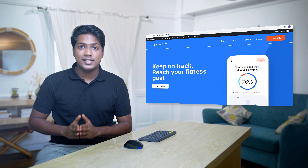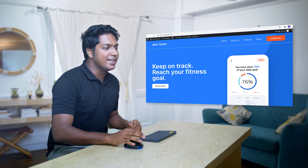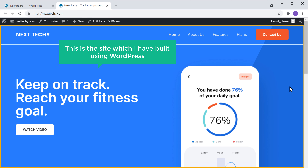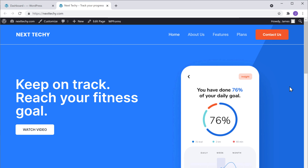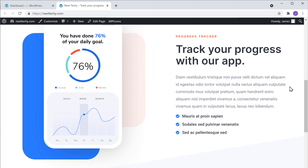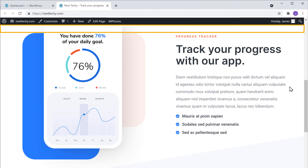I'm Brian from Website Learners, and let's create a sticky header. First, let's look at our website. Here it is. This is the site which I have built using WordPress, and if you scroll down, you can see that the header is not fixed.